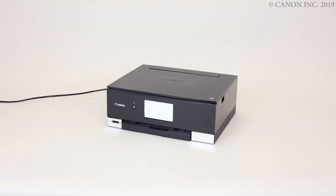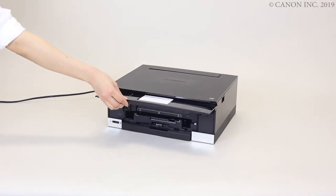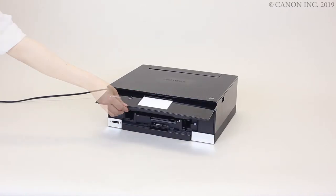Now, let's prepare the printer for label printing. Open the operation panel. If the paper output tray is extended, return the paper output tray.